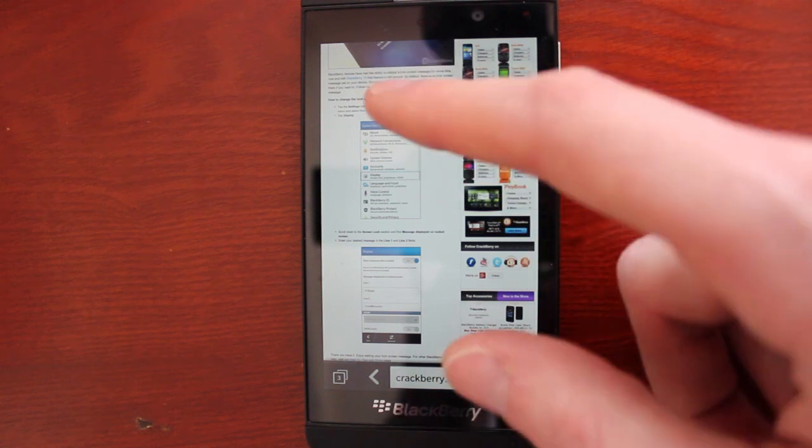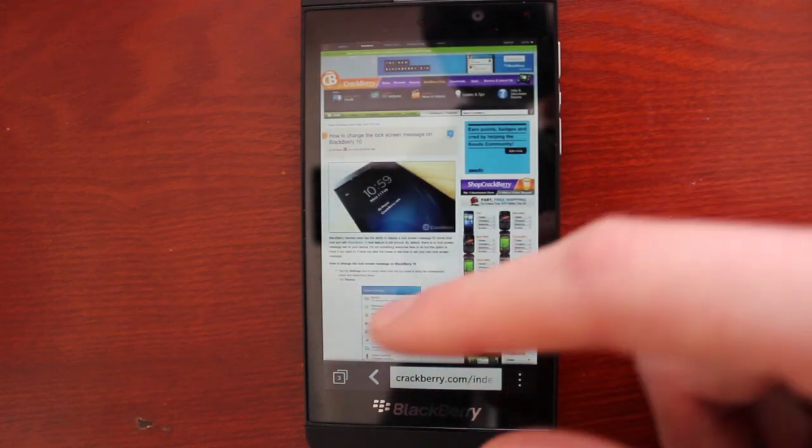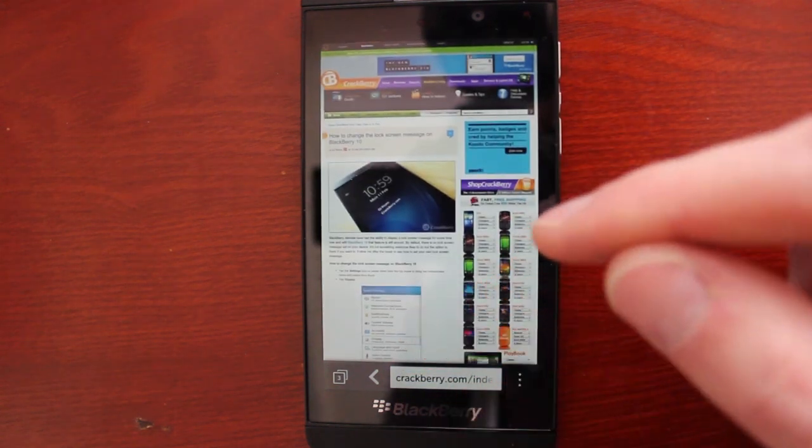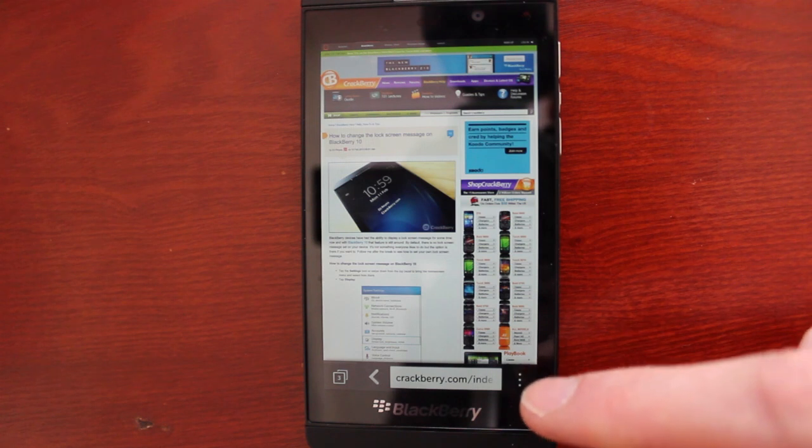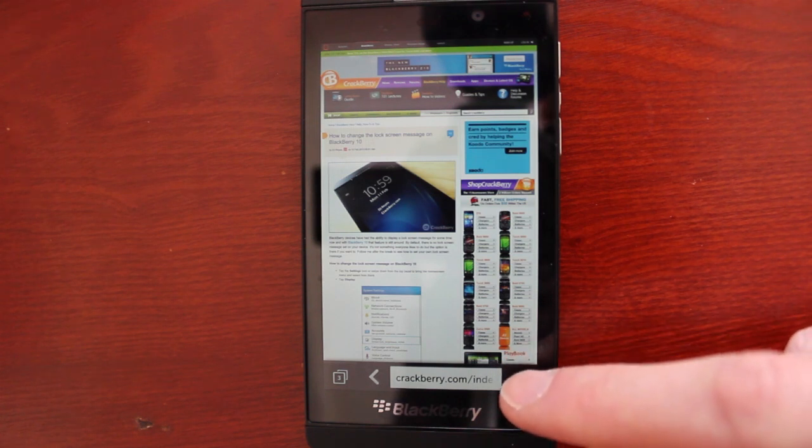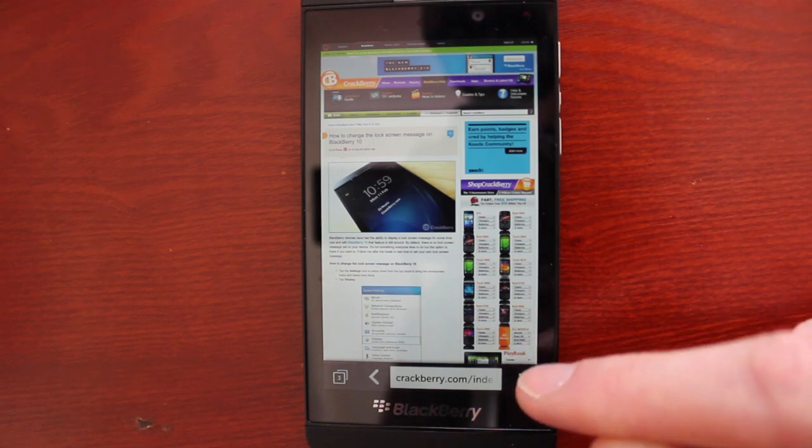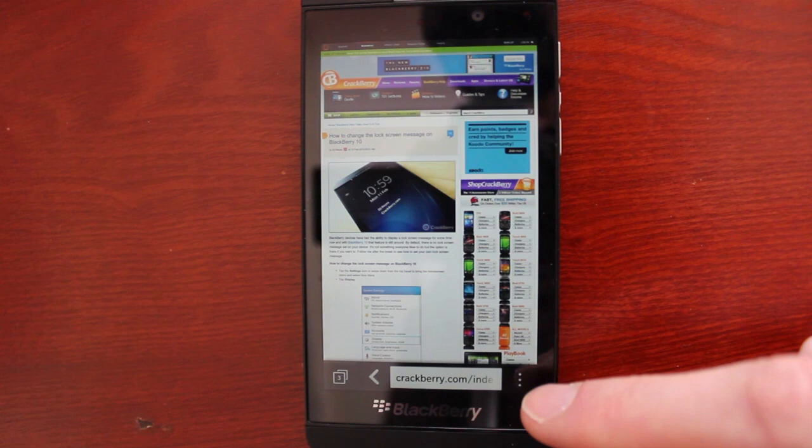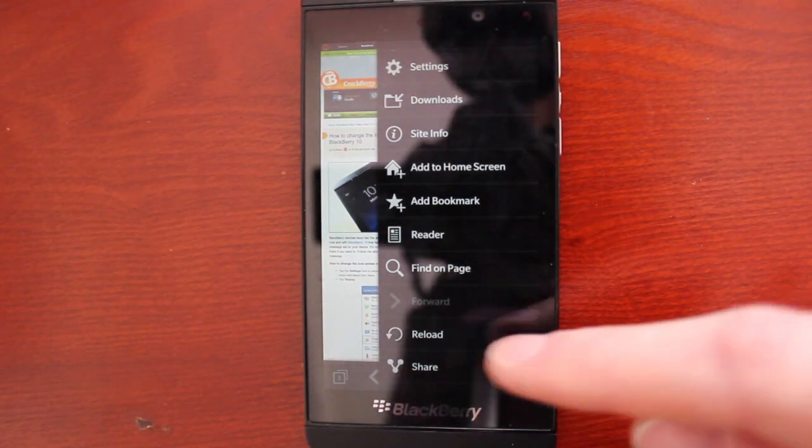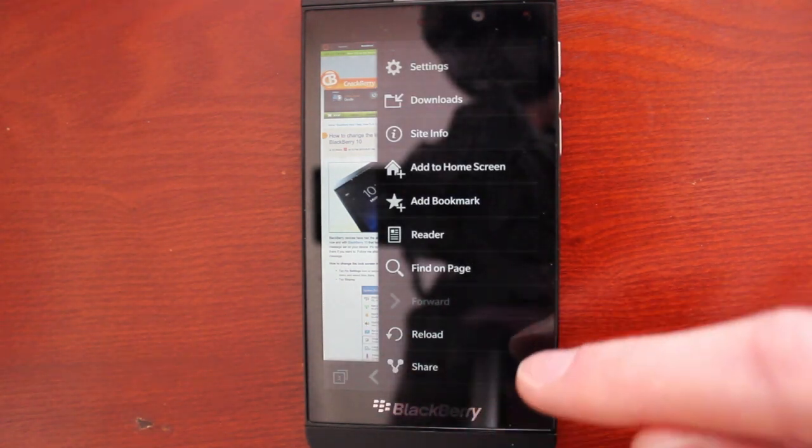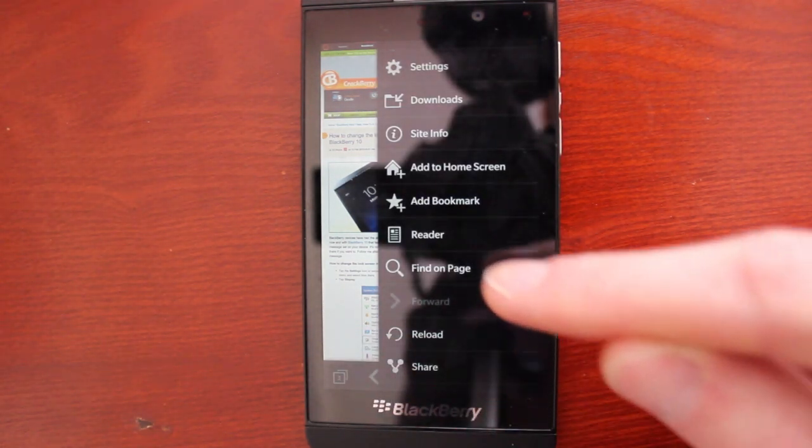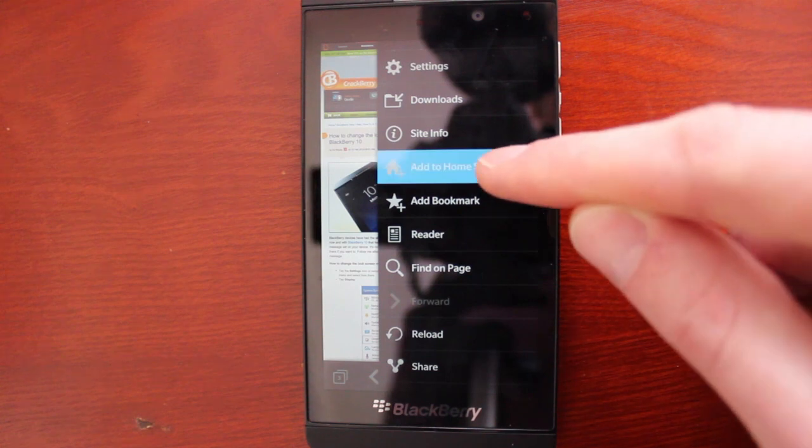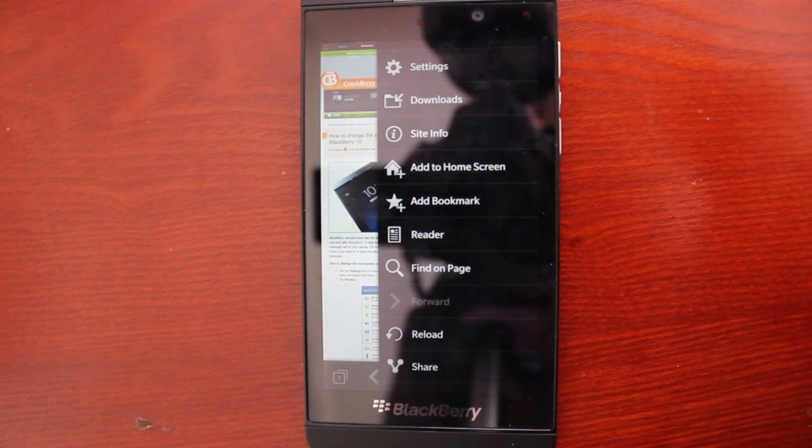First up, let's say you've got a website that you visit regularly, for example, Crackberry.com. You can save that as an icon on your Blackberry Z10's home screen by tapping through on the overflow menu in the bottom right there and then tapping add to home screen, pretty straightforward.